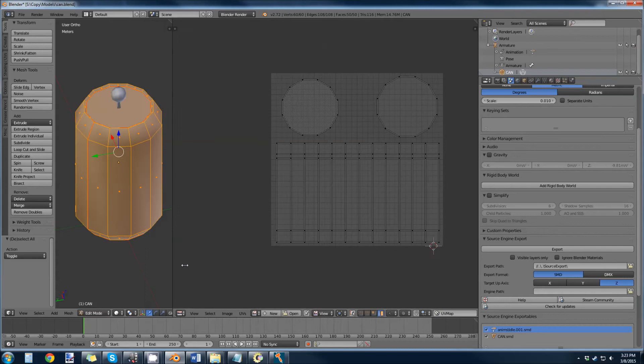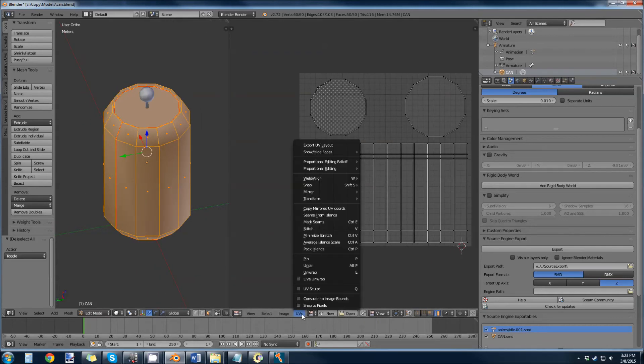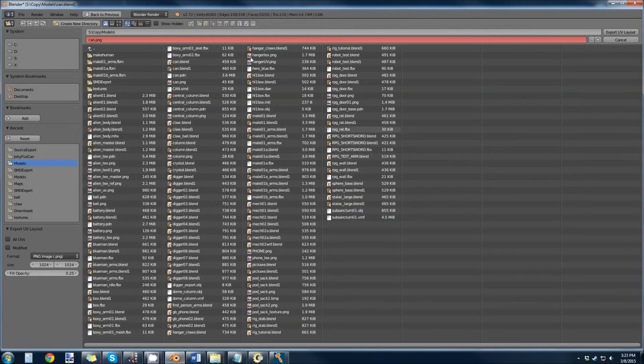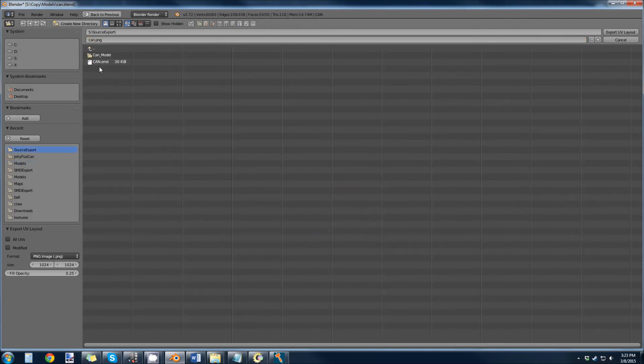So now if you want to export this, go to UV, export UV layout. I'm going to put it into my source export. I'm going to call it can_uv.png and export.